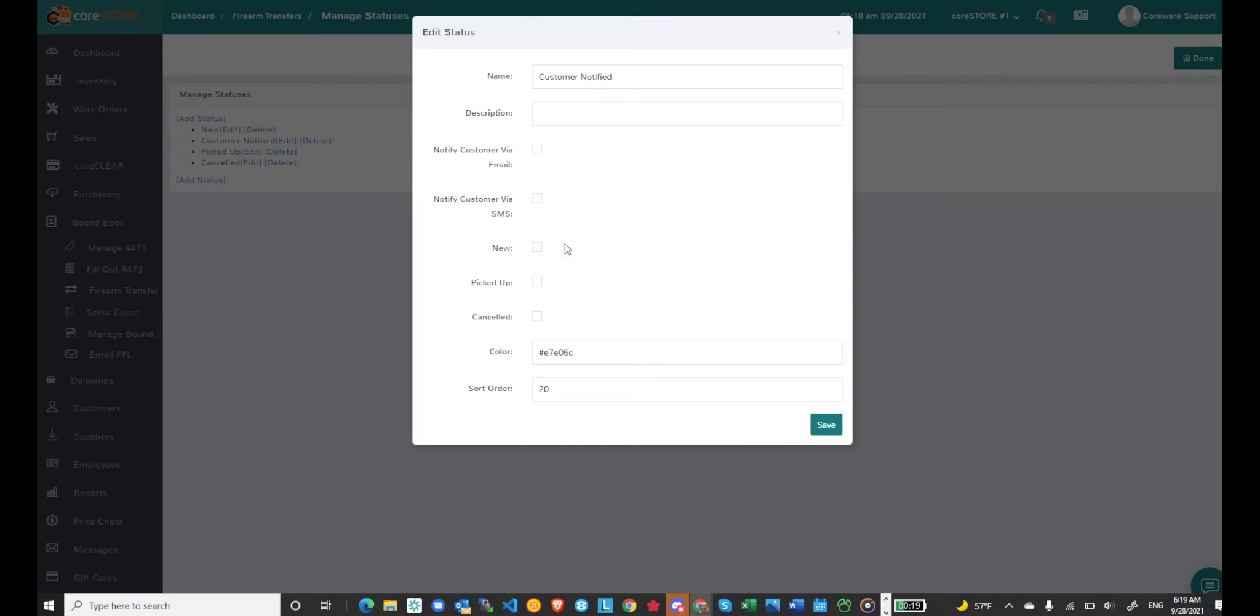You'll also notice that we have intelligent statuses. If you want to create a different new status and you want to separate different types of transfers you can do that. Just make sure you check the new box if it's new or check the picked up box if this status is a pickup status.